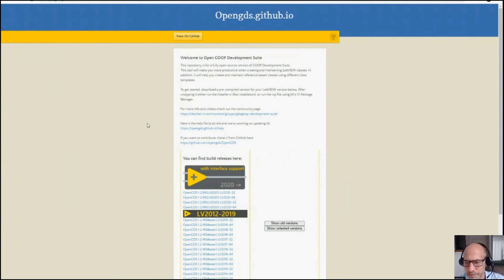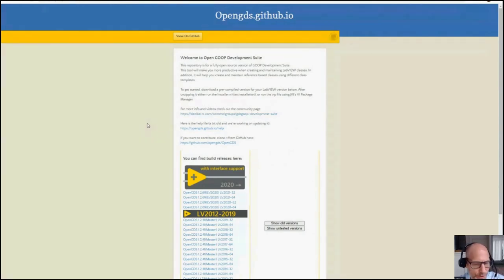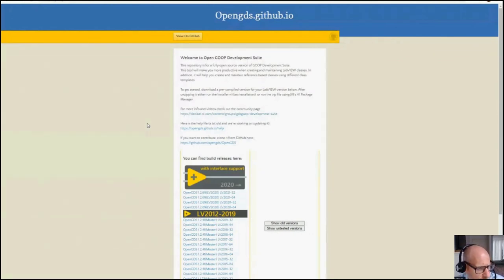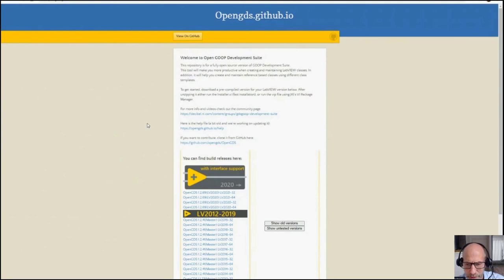Thanks everyone, hope you enjoyed it. Let me know if you need more features. For Actor Framework users switching from 2020 to 2021, you'll get a new user experience and new features. Go to 2020 or 2021. Thanks, have a good one, take care!